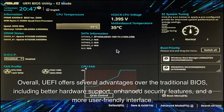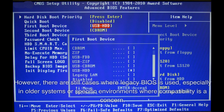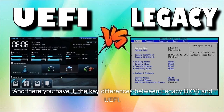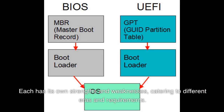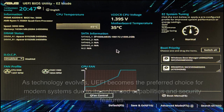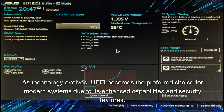Overall, UEFI offers several advantages over the traditional BIOS, including better hardware support, enhanced security features, and a more user-friendly interface. However, there are still cases where Legacy BIOS is used, especially in older systems or specific environments where compatibility is a concern. As technology evolves, UEFI becomes the preferred choice for modern systems due to its enhanced capabilities and security features.